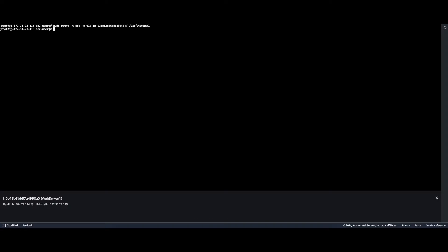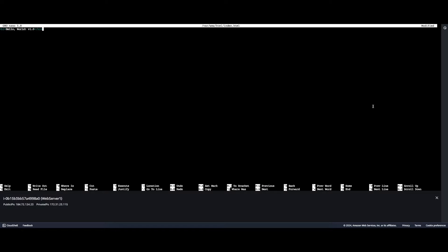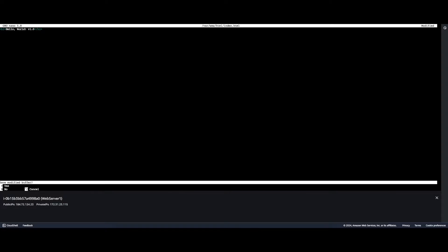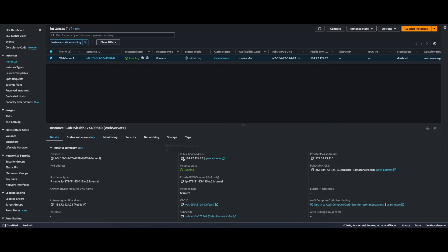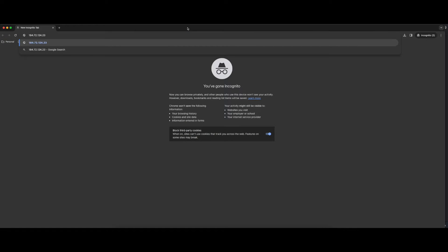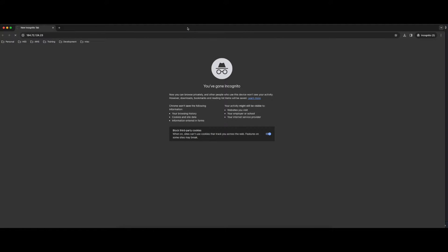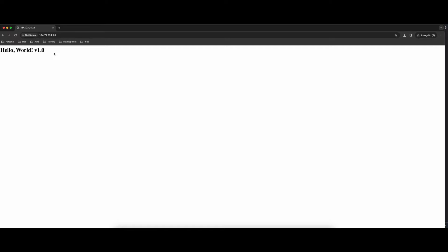Now I can go back to the EC2 instance and mount the EFS. With the EFS mounted, I'll create an index.html file and put it in the mounted EFS. I'll add a simple H1 element with Hello World Version 1 and save the file. Then I'll jump back to the EC2 console, grab the server's IP, hit it in a browser, and here we see our web page.